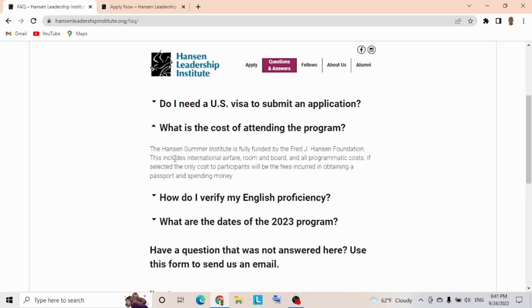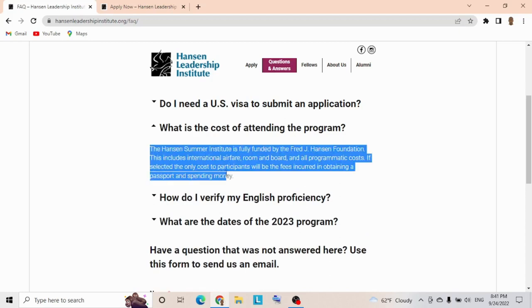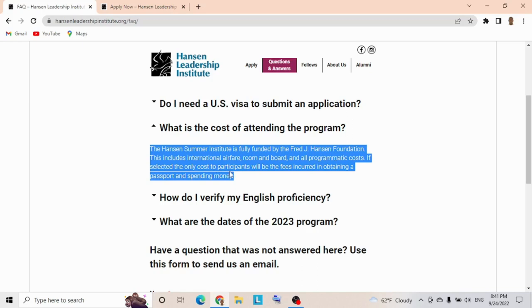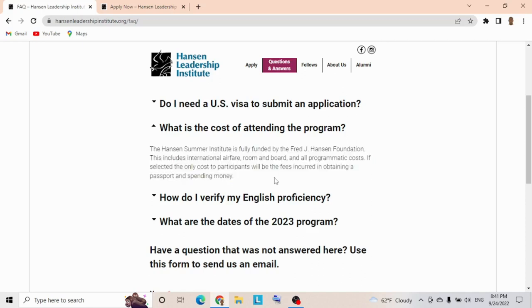What is the cost for attending the program? The institute is fully funded by the Fred J. Hansen Foundation. This includes international airfare, your flight, room and board, and all academic costs. If selected, the only cost to participants will be fees incurred obtaining a passport and spending money, so you're responsible for securing your passport.